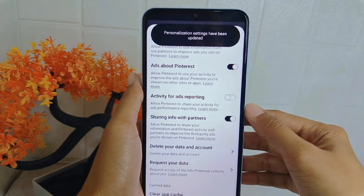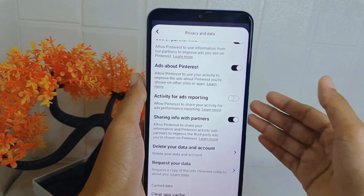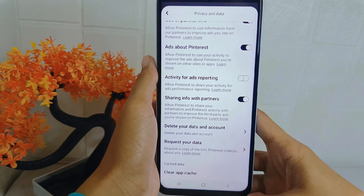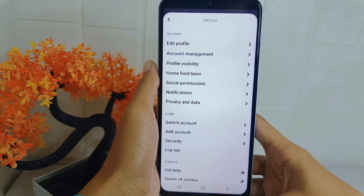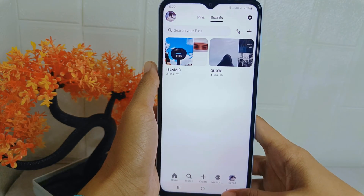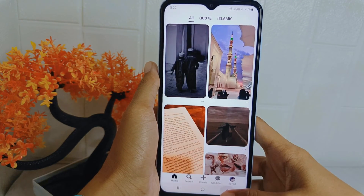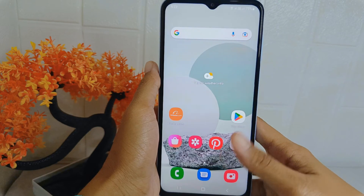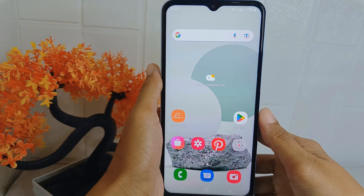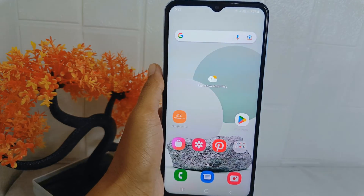That's the tutorial on how to turn off ads in the Pinterest application on an Android device. If you are helped by this video, don't forget to like and subscribe to get other information from this channel.